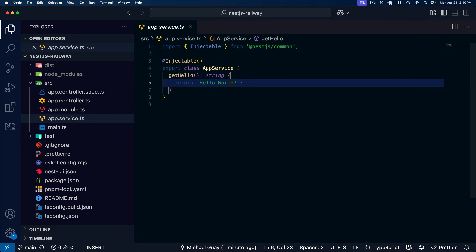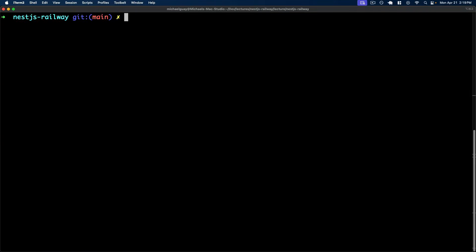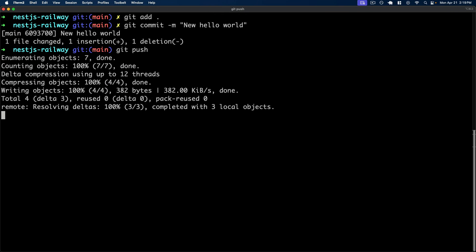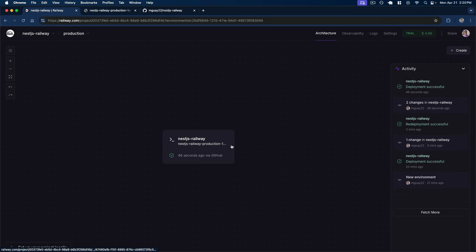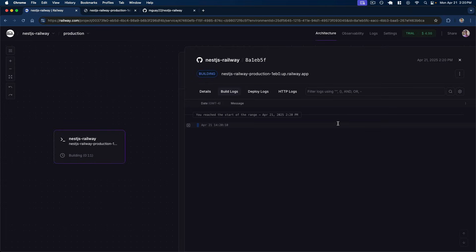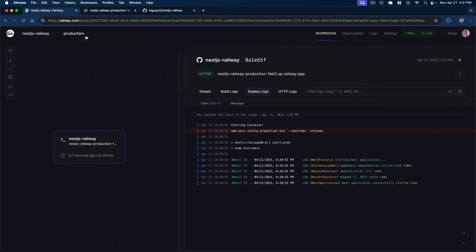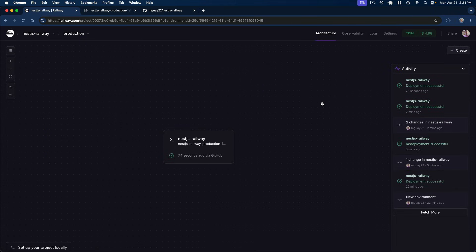Let's test this out. Back in our app service, let's change our 'get hello' string to 'hello world latest deployment' so we can see this is the new response after it gets built and deployed. With this new change, I'll add a new commit and push it up to our GitHub repository, which automatically triggers a new build inside of Railway. We can see the deployment was just created since it detected the latest commit. Once the build and deploy is complete, refreshing the API in the browser shows the new string text — our application has been successfully redeployed.